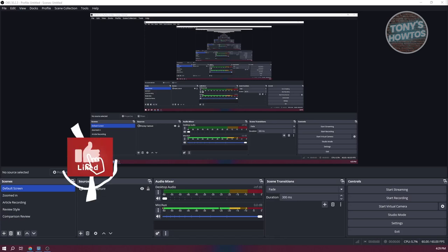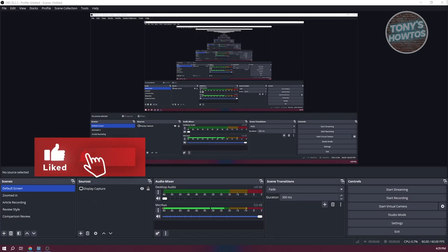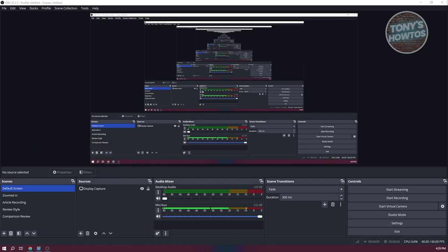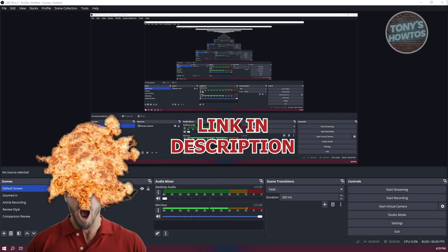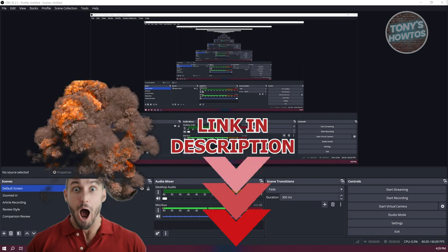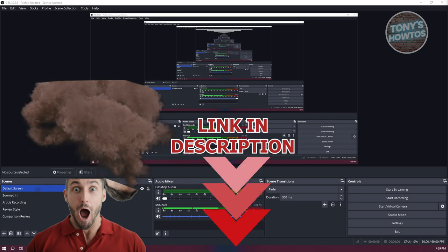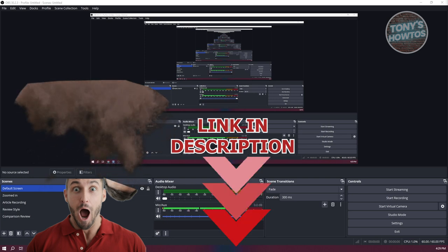Hey guys, welcome back to Tony's Autos. In this video, I'll be showing you the best settings for OBS Studio. Before we start, hurry up and check out a software just under this video. So let's get started.